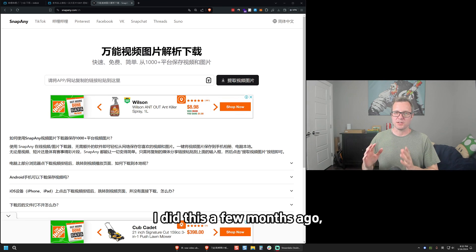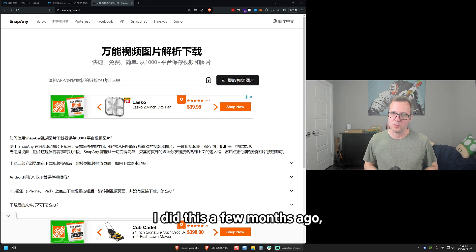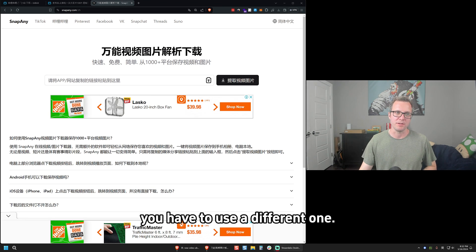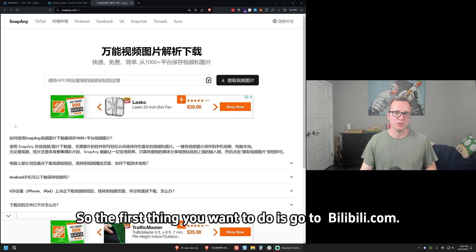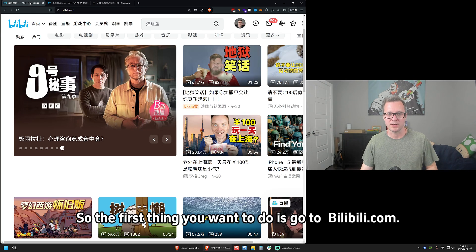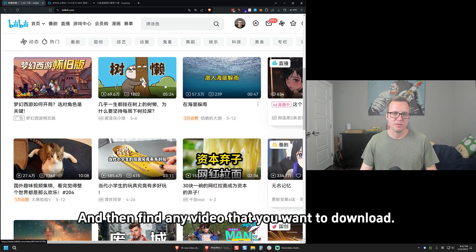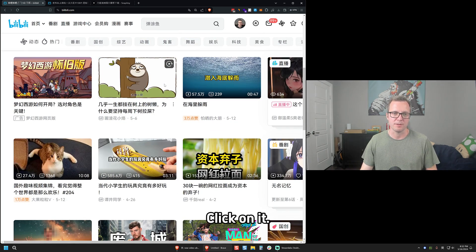Let's pull it up on my screen. I did this a few months ago, but the website that I used was shut down, so now you have to use a different one. So the first thing you want to do is go to Bilibili.com and then find any video that you want to download and click on it.